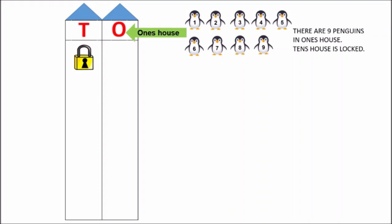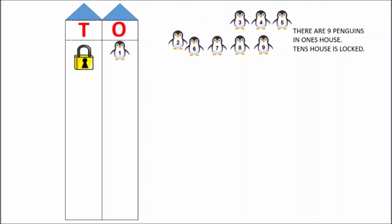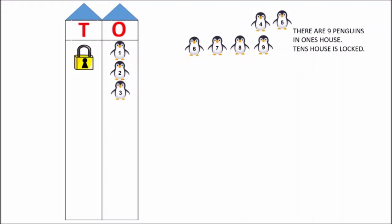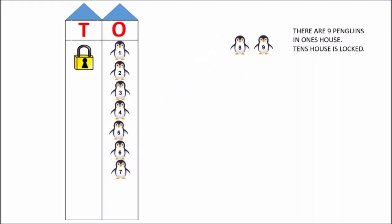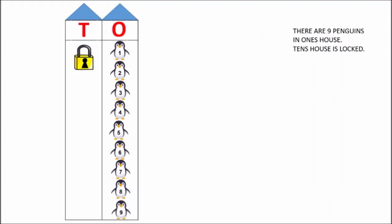Children, you have to count as they go inside the one's house. One, now one more penguin goes. Two, now one more penguin goes. Three, one more. Four, one more. Five, one more. Six, one more. Seven, one more. Eight, one more. Nine. So how many penguins are there in one's house, children? Nine penguins. There are nine penguins in one's house.